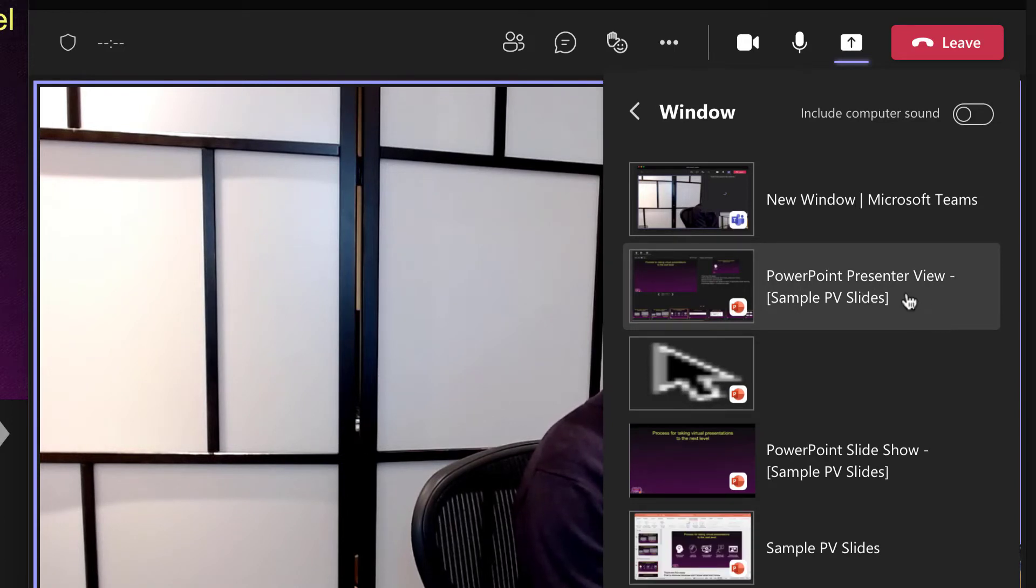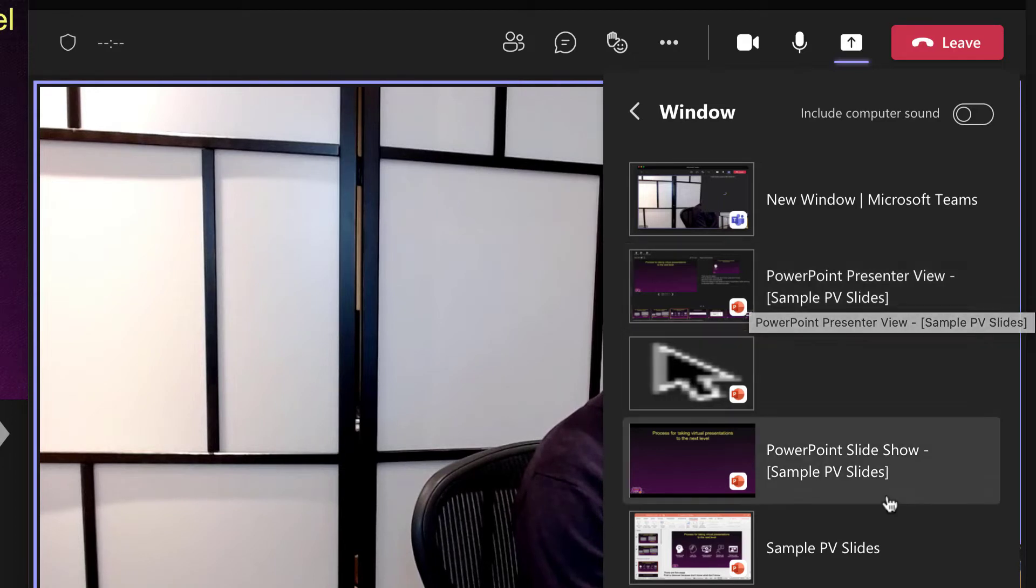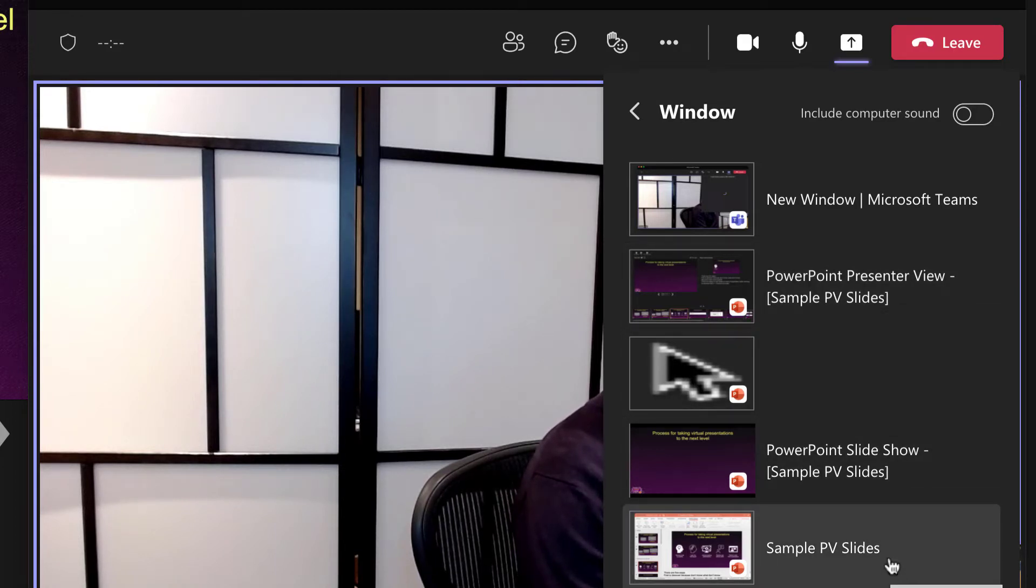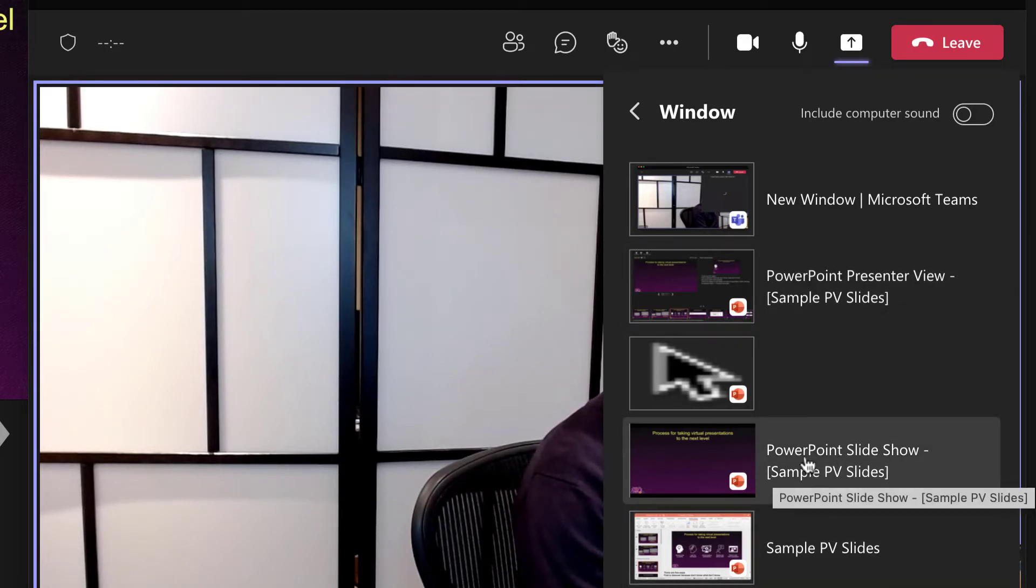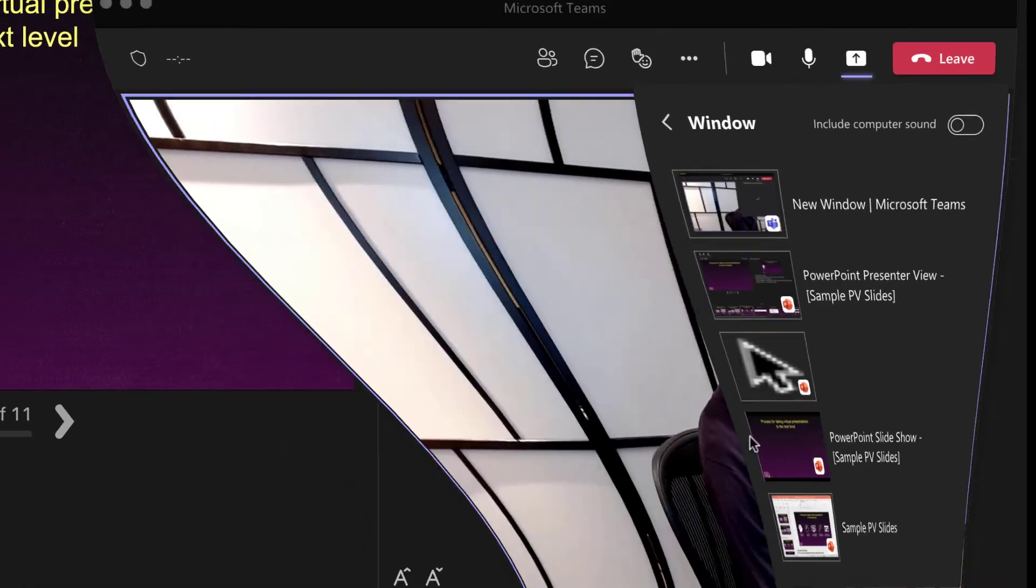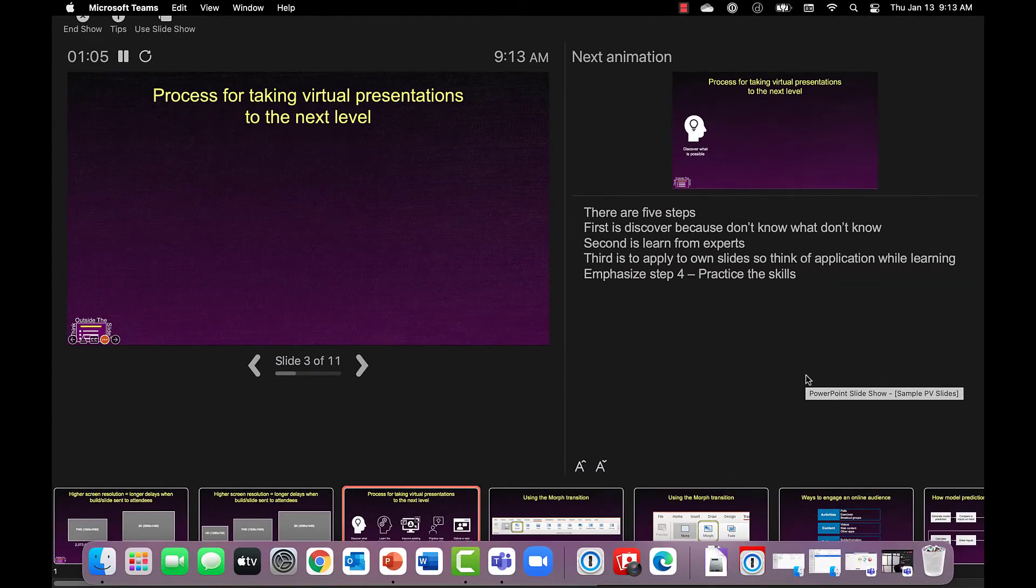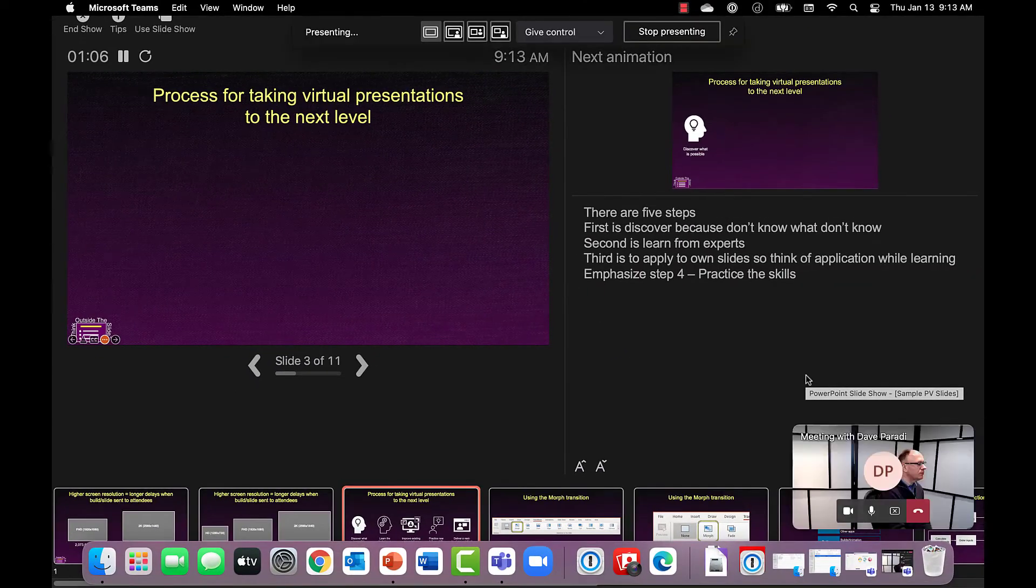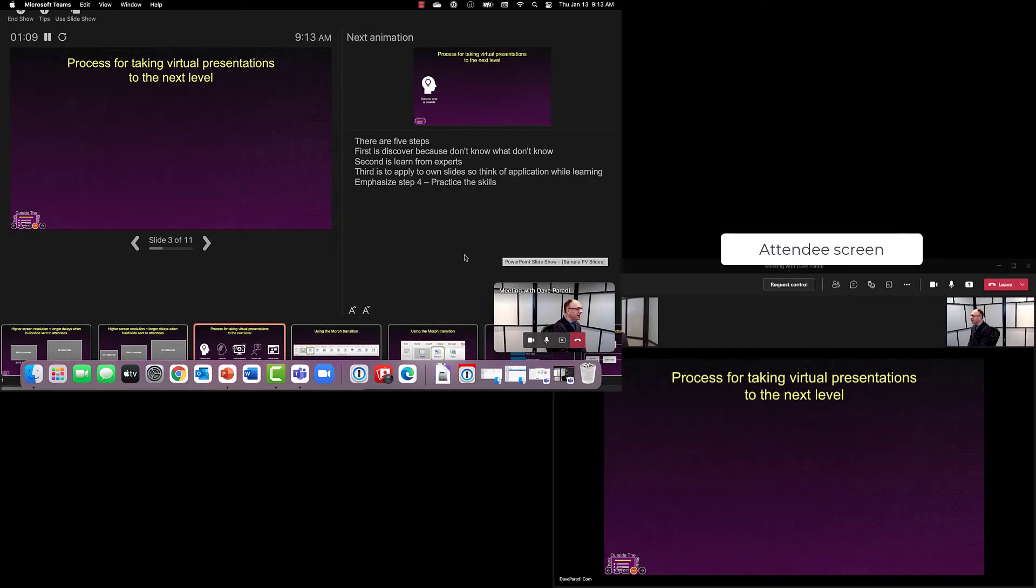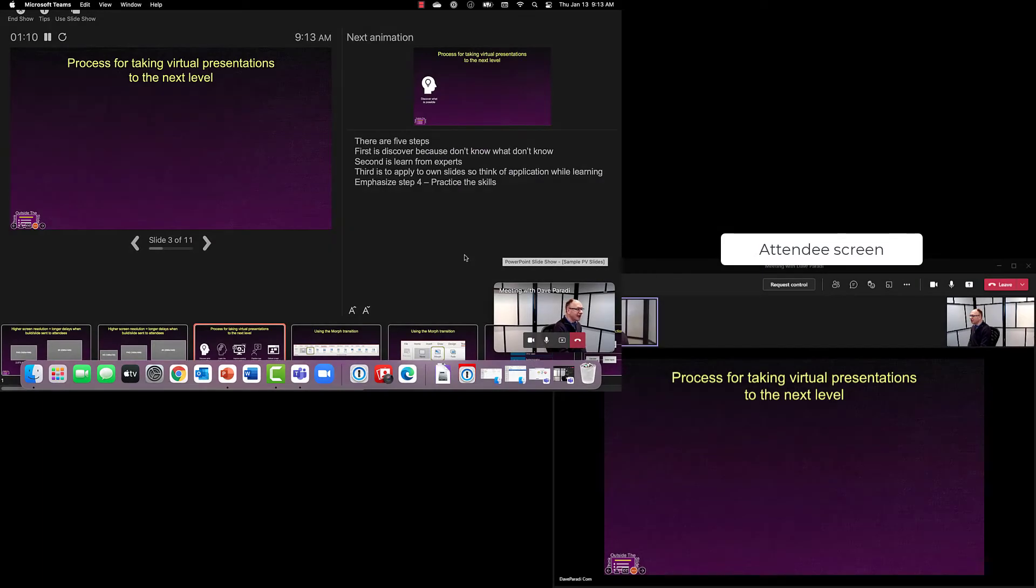And you'll notice there are some different windows for PowerPoint. There's the presenter view, there's the slideshow, and then there's the editing mode. You want to make sure you check for this word slideshow because that's the one you want to share. So I'll click on that window as the one that I want to share. And it's now sharing that in the meeting. And you can see that on the attendees screen.